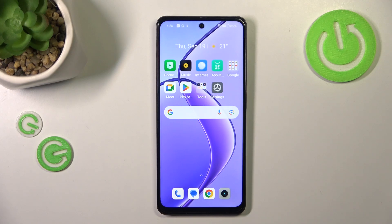Hi everyone. In front of me I've got the Realme 12x and let me share with you how to block a number on this device.